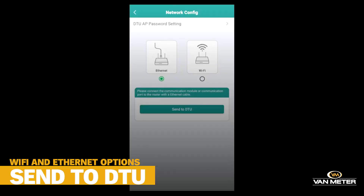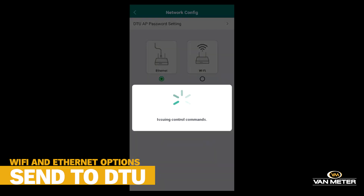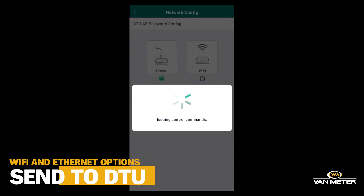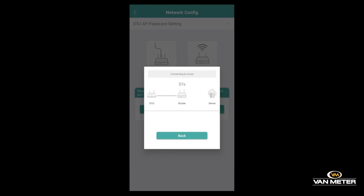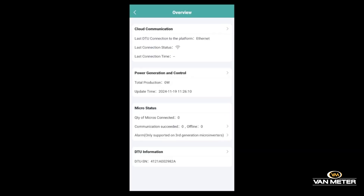It's also just as easy to connect via Ethernet. Select the Ethernet and send to the DTU. If you have it hooked up, it will connect with the server.